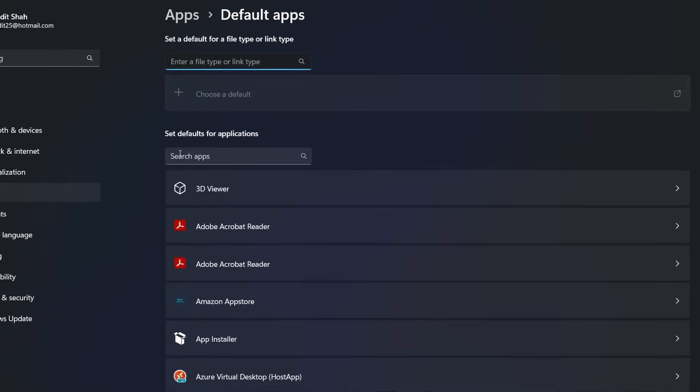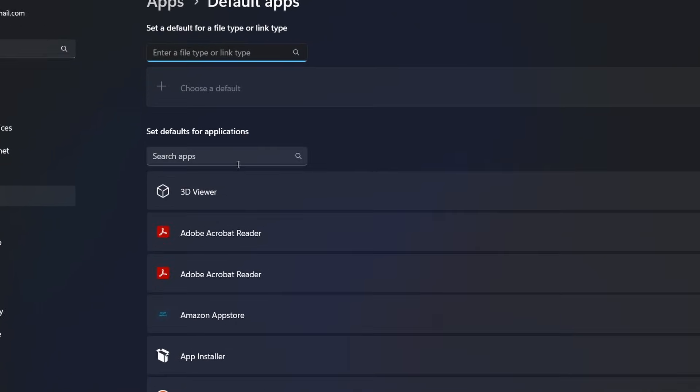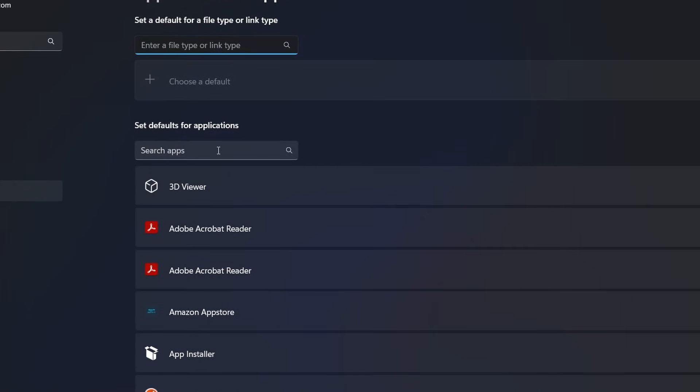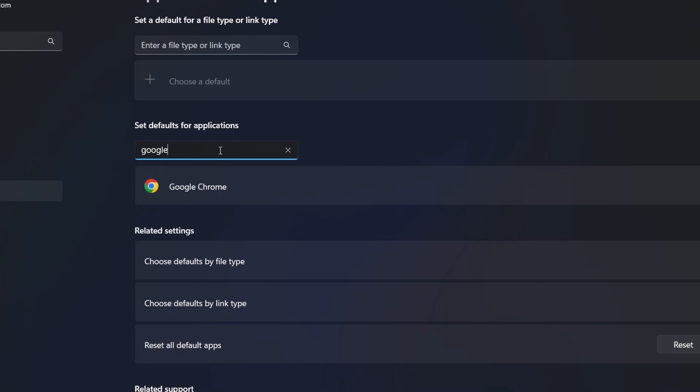Then here there's an option to search for apps. So here, just search for Google Chrome and then click on it.